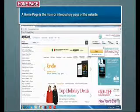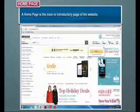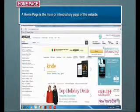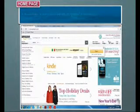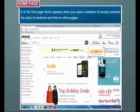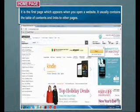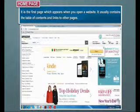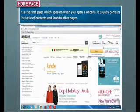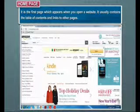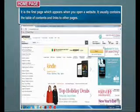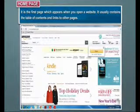A home page is the main or introductory page of the website. It is the first page which appears when you open a website. It usually contains the table of contents and links to other pages.